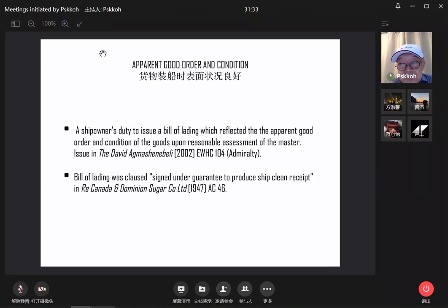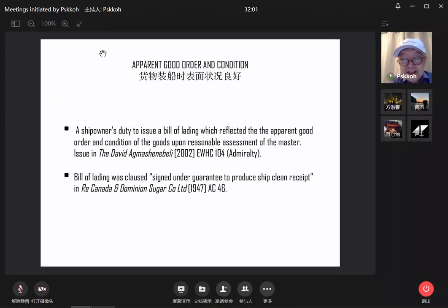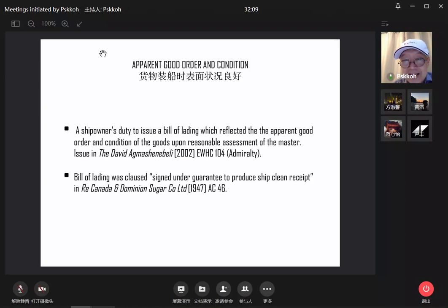The first case is an English case decided by the Admiralty Court. The second case is a Canadian case — but it is actually decided by the Privy Council, which is the Supreme Court from outside England, also called the British Council or 枢密院. 11 Downing Street is the 枢密院; No. 10 is the Prime Minister's residence.